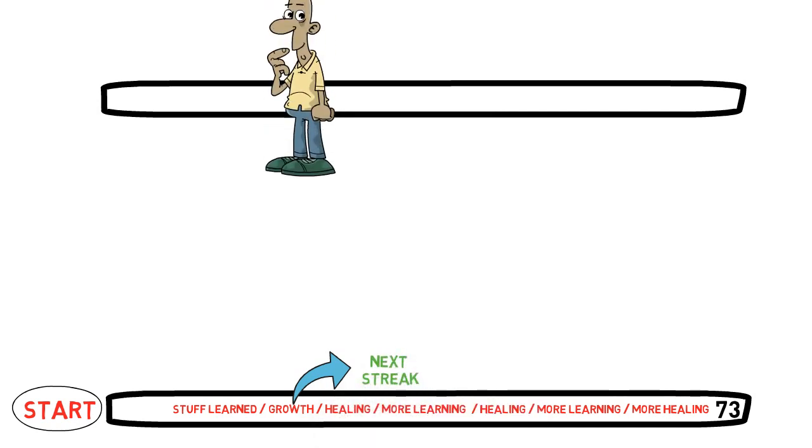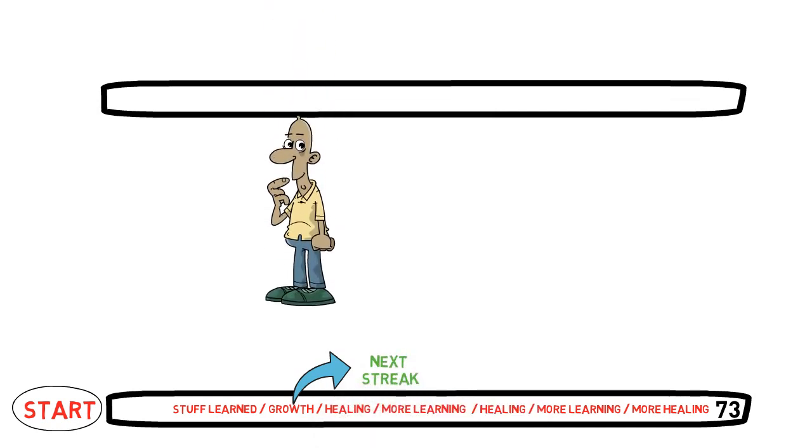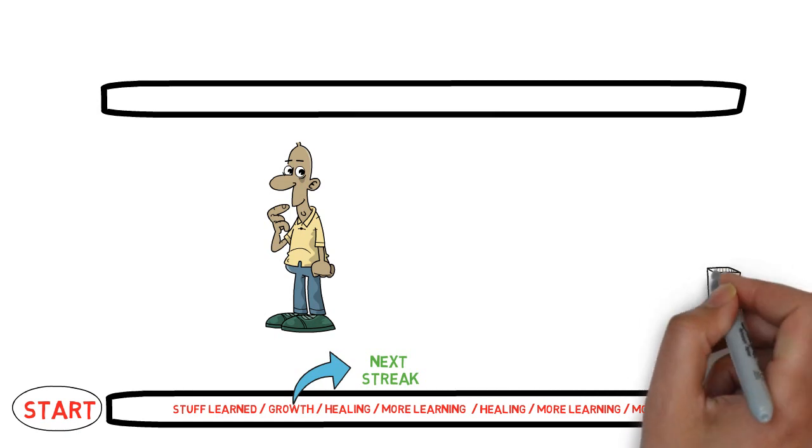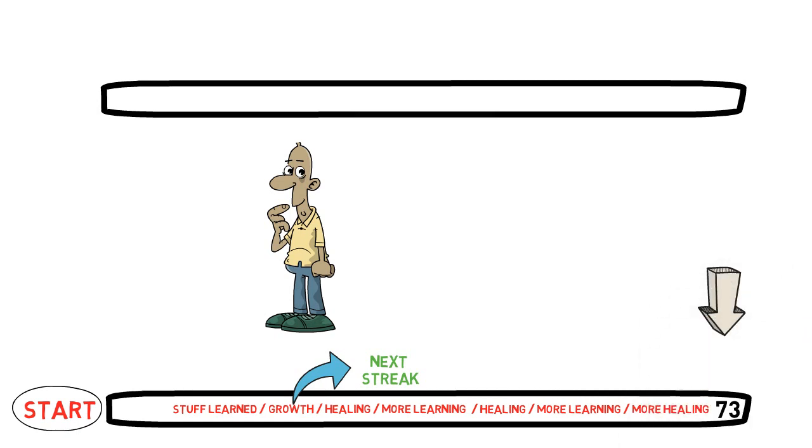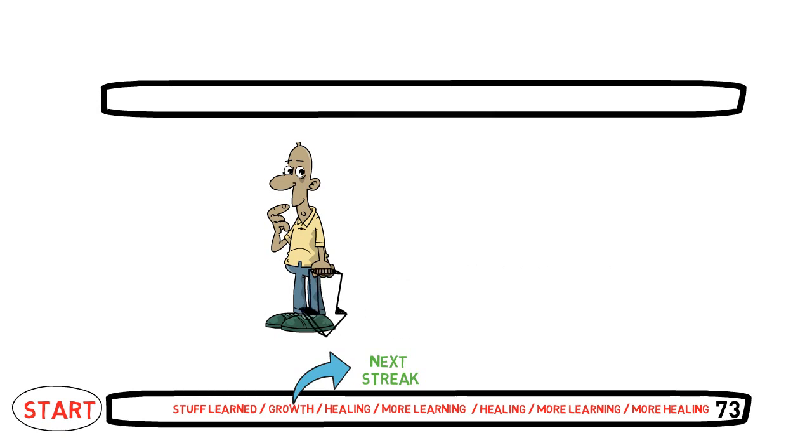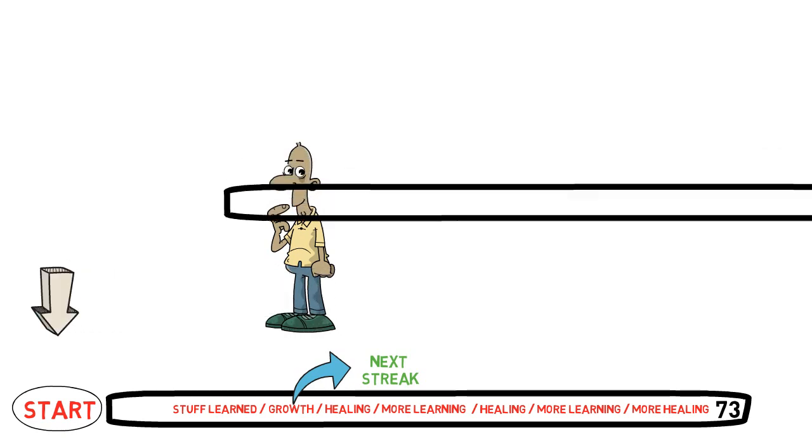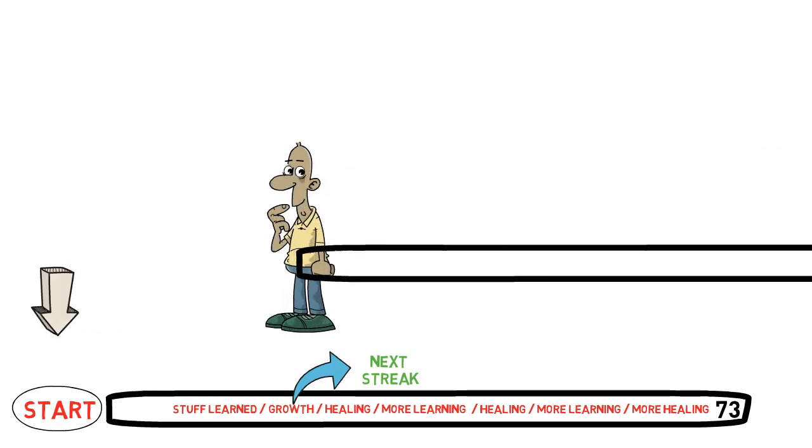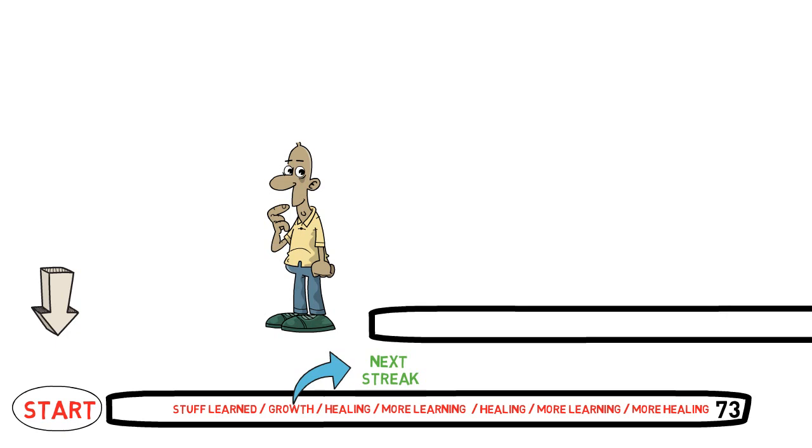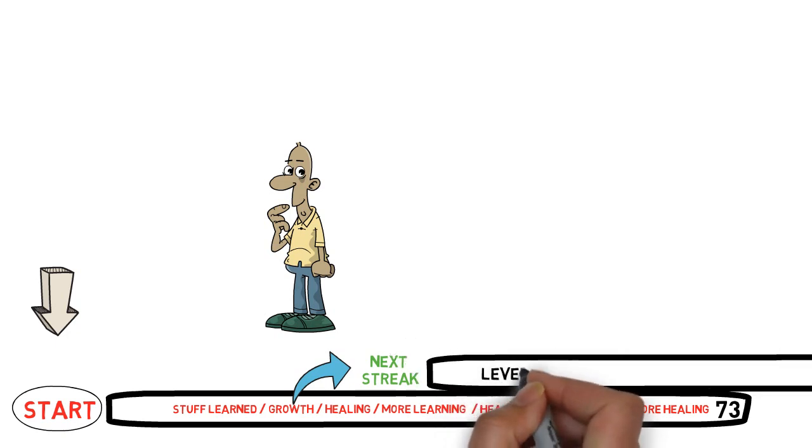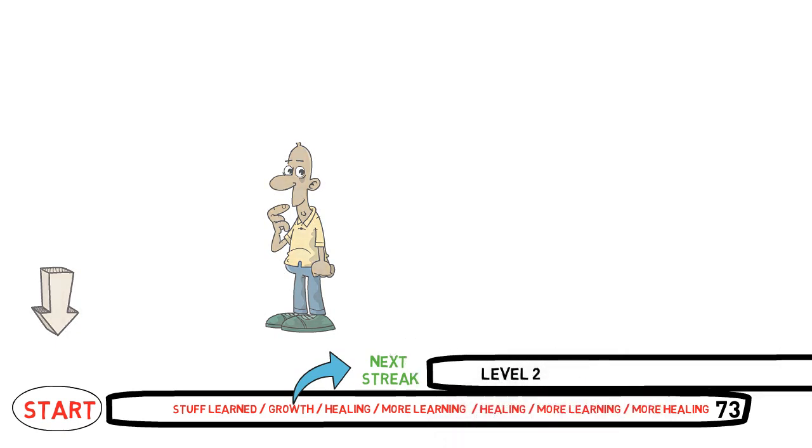And since you now already have that knowledge in addition to all the new things you are going to learn on this next streak, then the relapse did not put you down one level. But you can actually look at it as you entering a new, higher level.